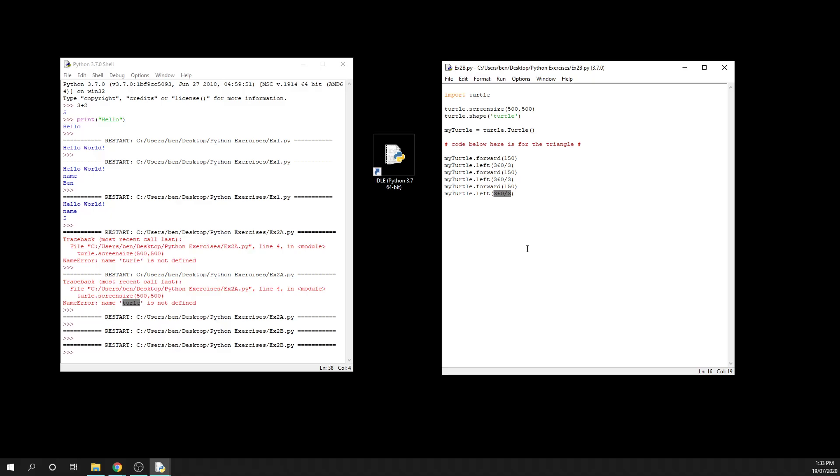So again, super quick and easy example for you there of how to draw a triangle in turtle. That's going to finish up this video super fast, and then we are going to be able to jump into the next video really quickly.